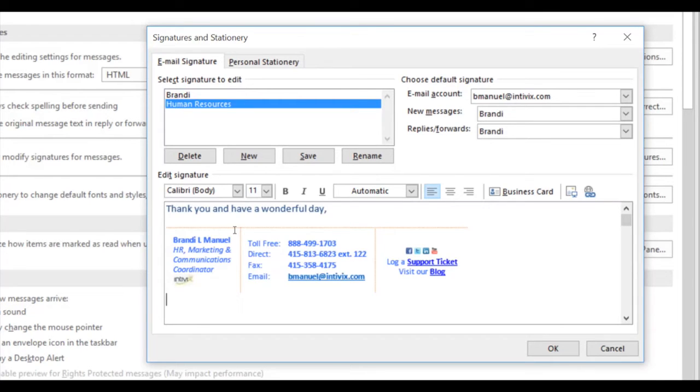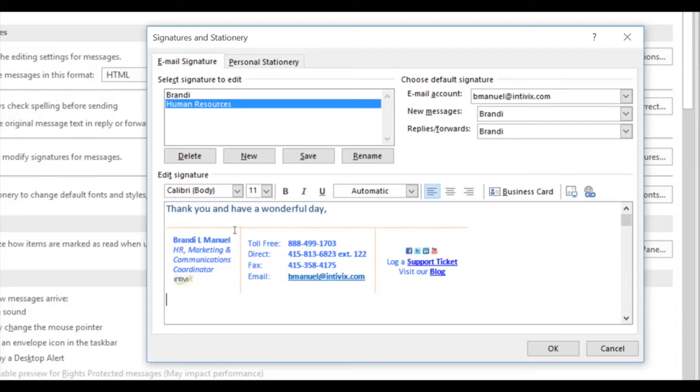Once you have your name and your title, adjust your signature so it appears the way that you would like for this group of people that you'll be emailing. Once you're satisfied with your signature line, click Save.